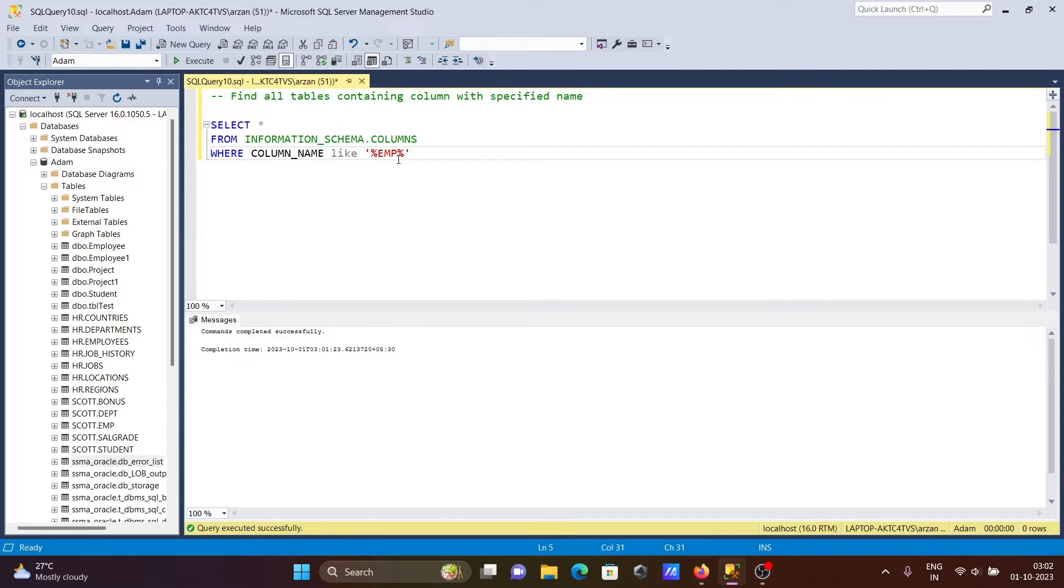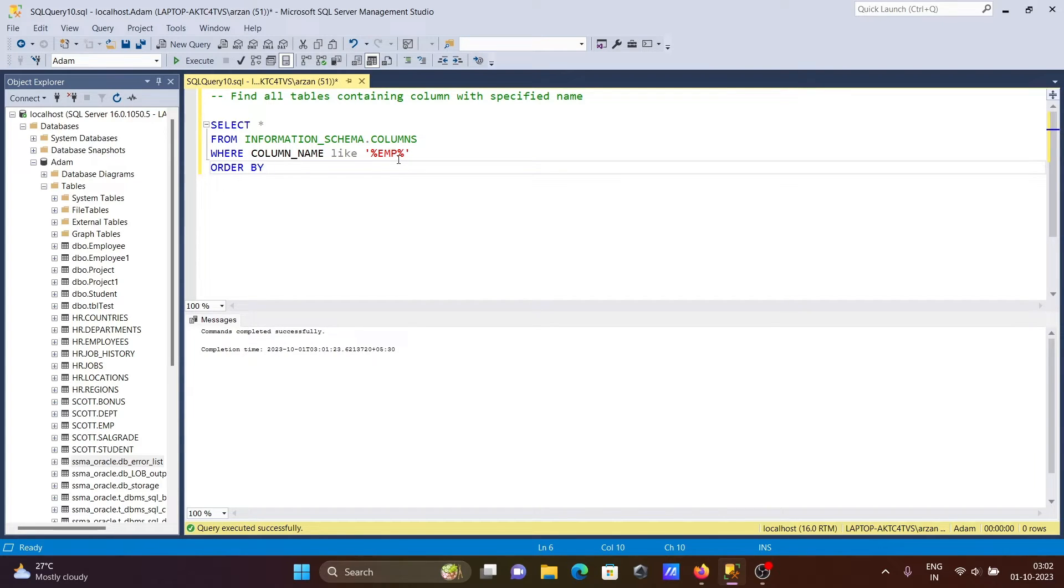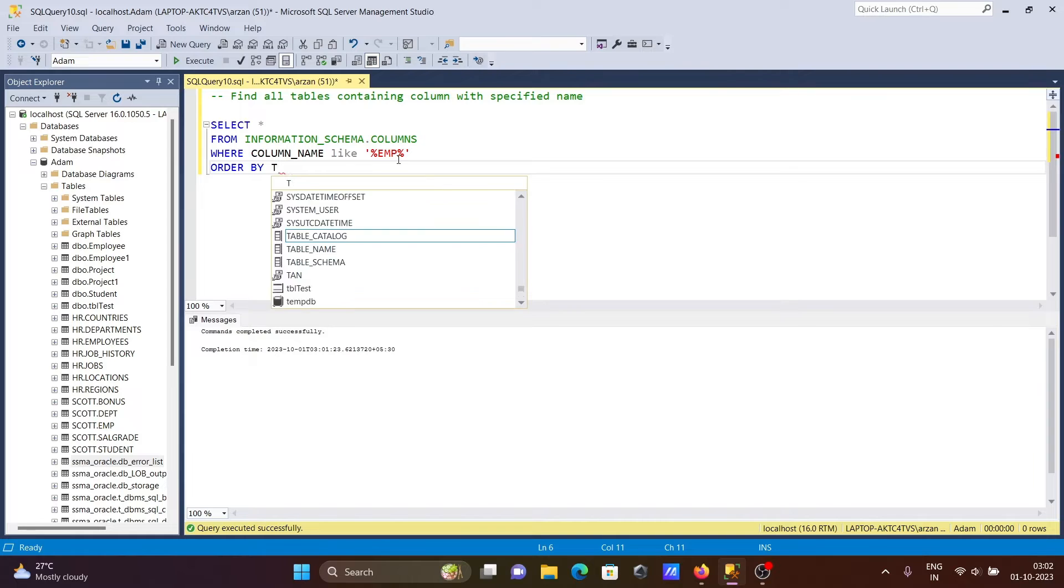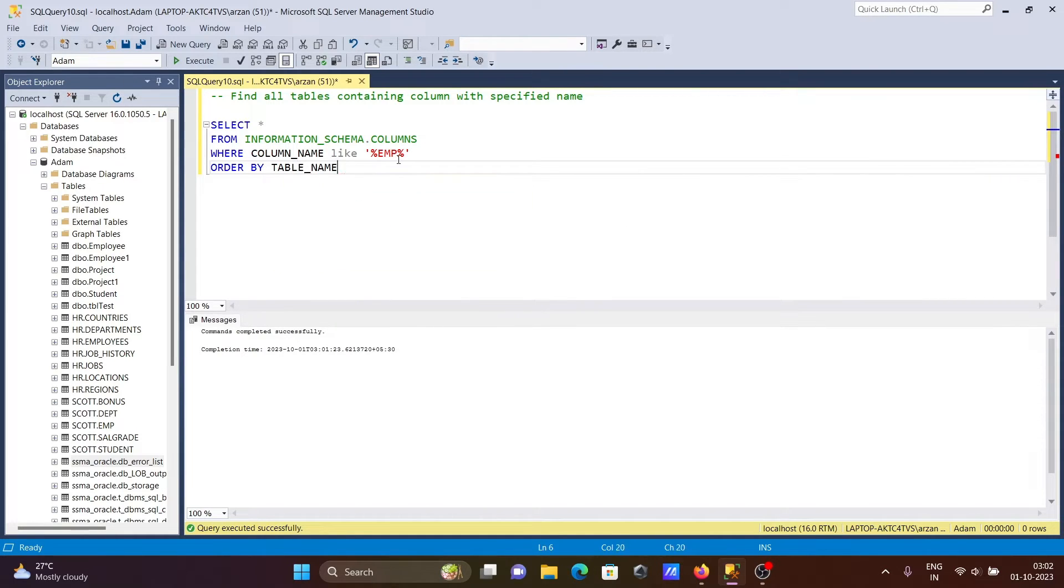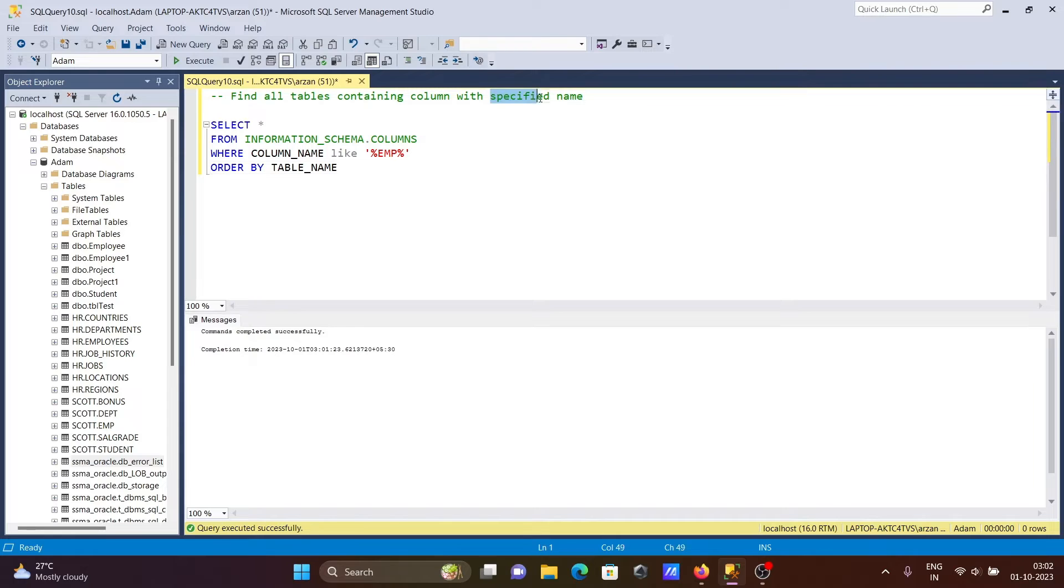And after that, let's use ORDER BY table_name. With the help of this query, we can find all the tables containing a column with a specified name - here 'emp' - any column related to 'emp' will be found.